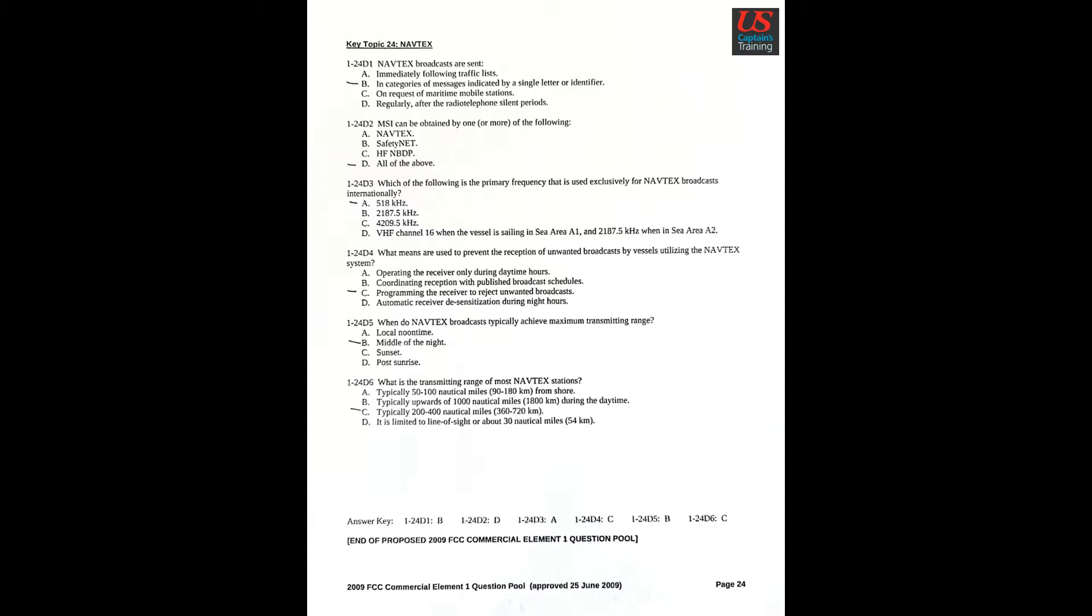Question 4: What means are used to prevent the reception of unwanted broadcasts by vessels utilizing the NAVTEX system? C: Programming the receiver to reject unwanted broadcasts. Question 5: When do NAVTEX broadcasts typically achieve maximum transmitting range? B: Middle of the night. Question 6: What is the transmitting range of most NAVTEX stations? C: Typically 200 to 400 nautical miles.